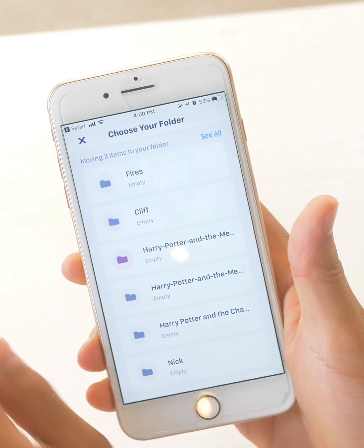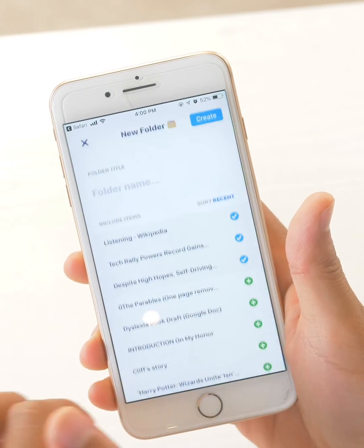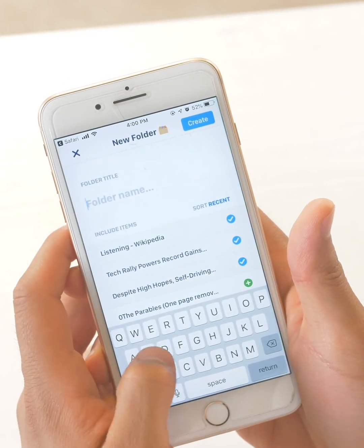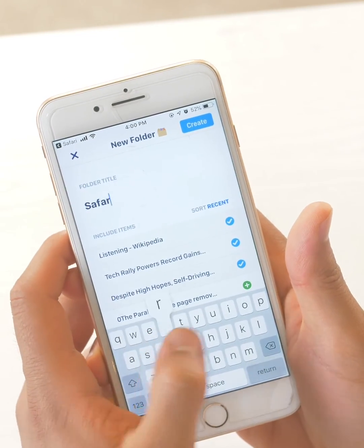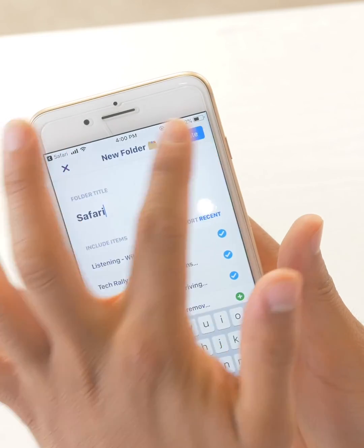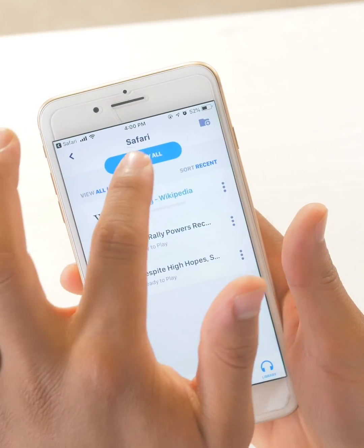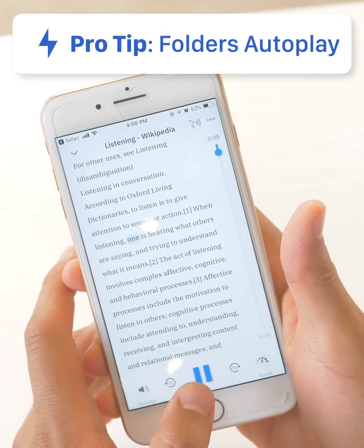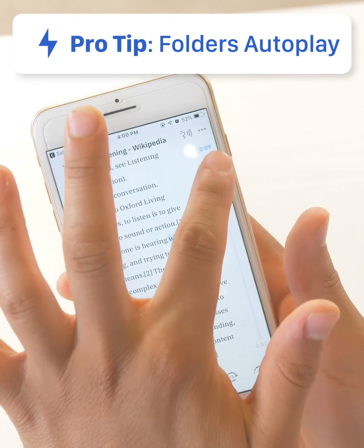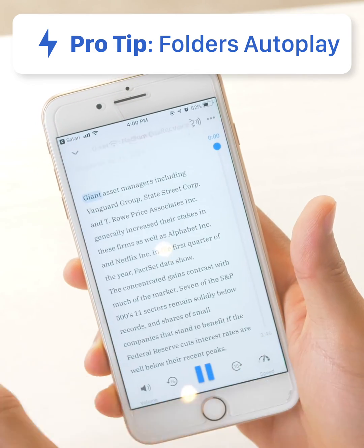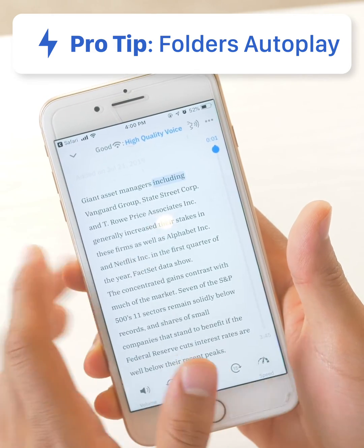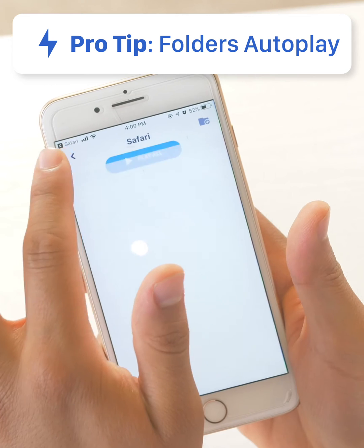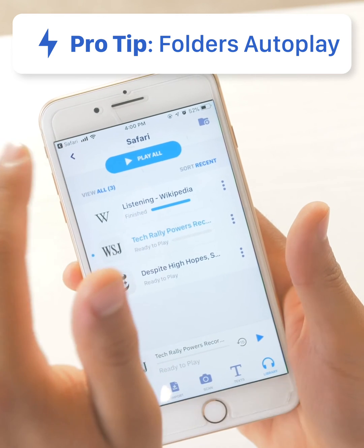Make a new folder, scroll down, create a new folder. I'm going to call it Safari. Create. So now when I click play, when it finishes one article, it automatically skips to the next article inside the folder.